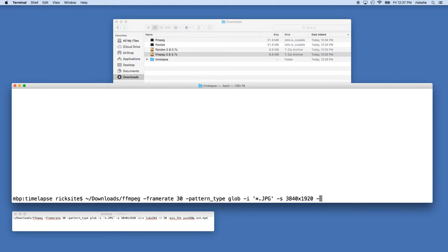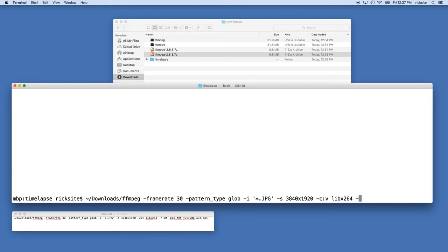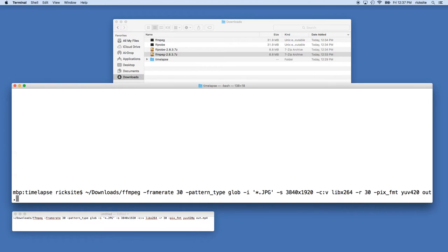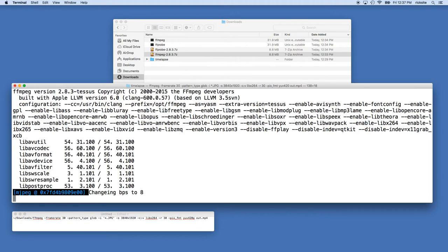Space dash c v lib x264, so we're using h.264. And then our output rate of 30 frames per second. Dash pix_fmt yuv420p, and that's our color space. And then I'll just type out.mp4 and I'll hit enter.